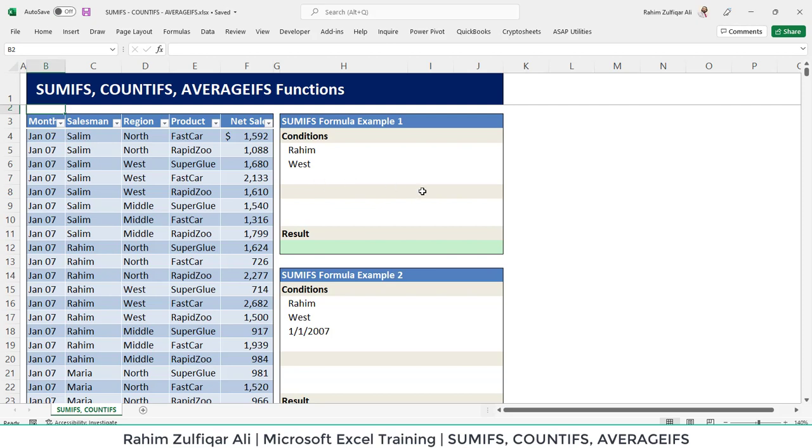Hi, this is Raheem Zulfiqareli. In this video, we will learn about aggregation functions: sumifs, countifs and averageifs. So let's get started.